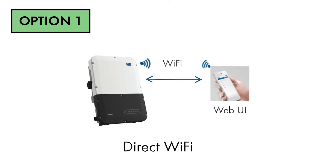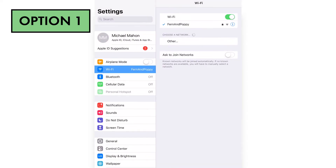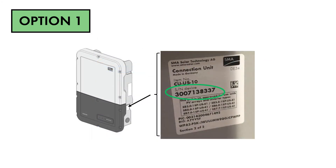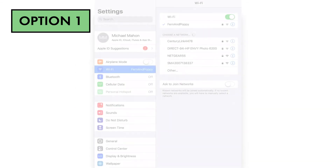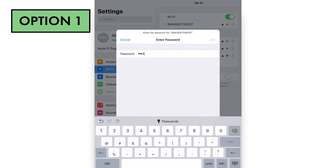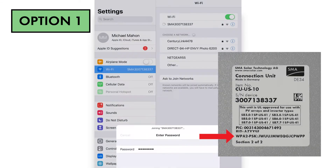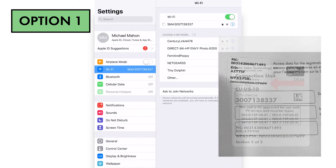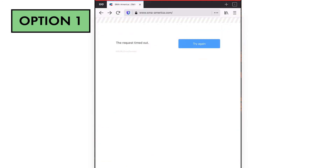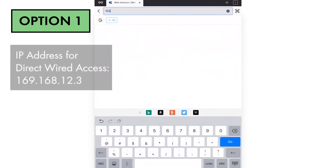For a direct Wi-Fi connection, the device running the web browser must first join the inverter's 2.4 GHz Wi-Fi network. The network name is SMA followed by the 10-digit serial number of the device, all caps, no spaces, as shown on the connection unit label. The password for this Wi-Fi network is SMA12345, all caps, no spaces, for 10 hours or until commissioning is complete. Then it permanently becomes the 16-digit code listed after the WPA2-PSK label on the connection unit label and also on the back of the installation manual. The IP address used to access the user interface via direct Wi-Fi is 192.168.12.3.